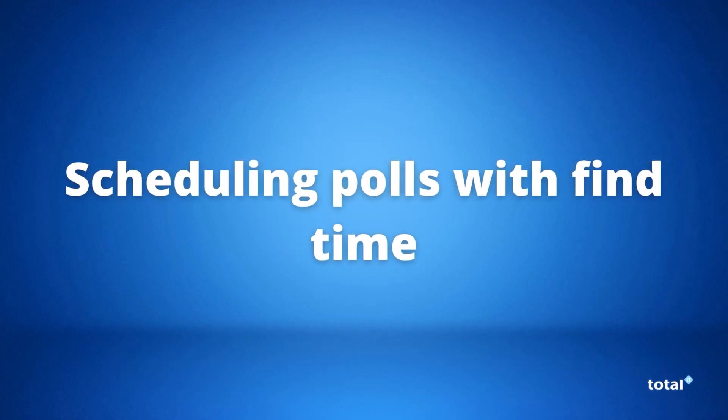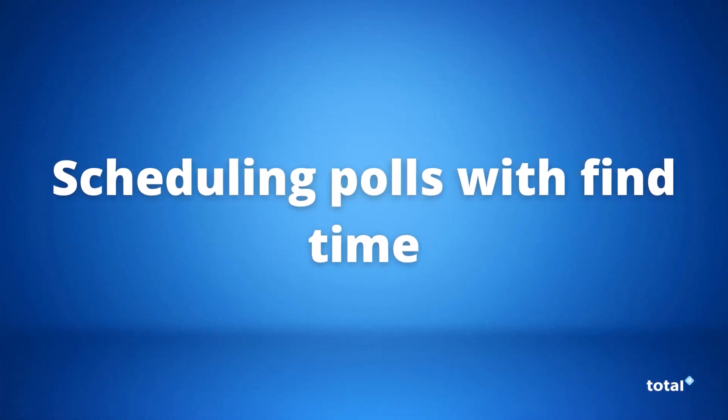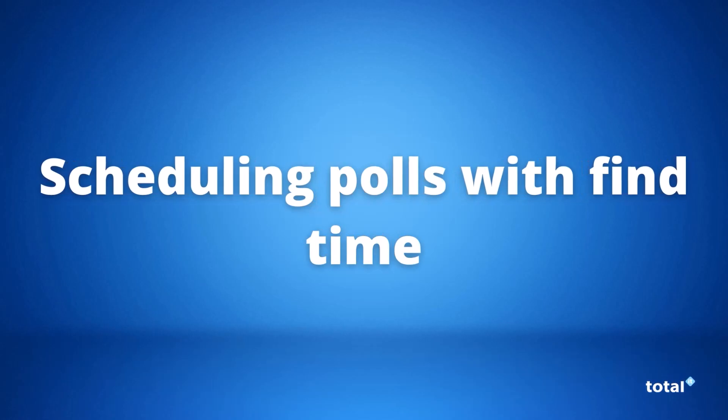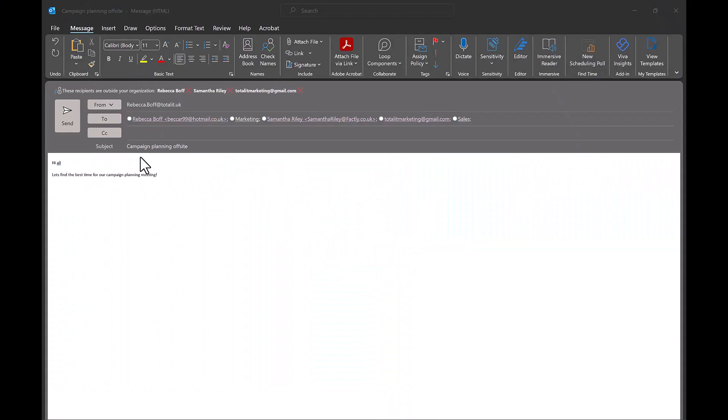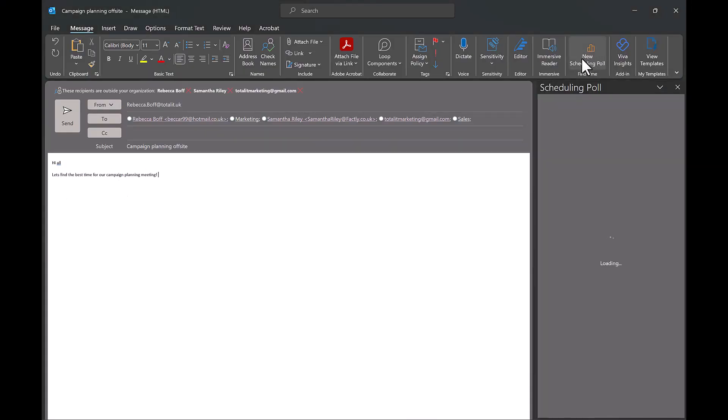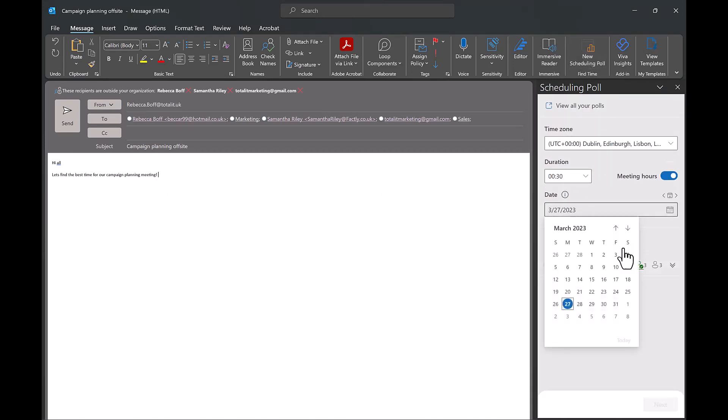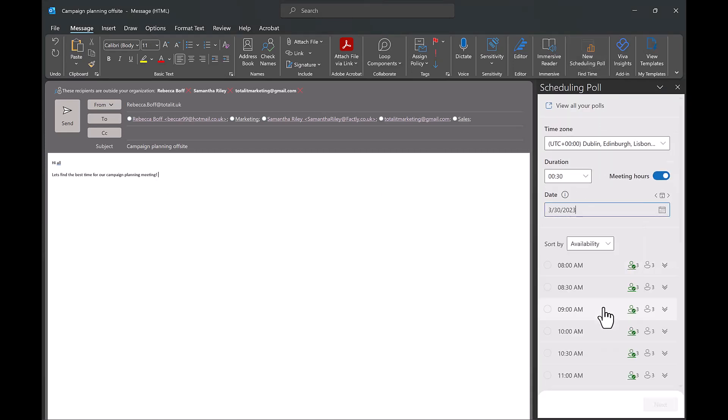Our second update is scheduling polls via Find Time. This new feature allows you to send a poll to recipients with a suggested time to schedule an upcoming meeting. When suggesting a time you can filter by the time or by the availability of the recipients.